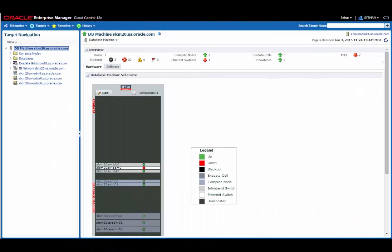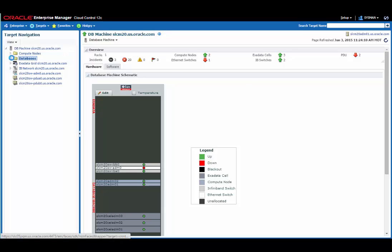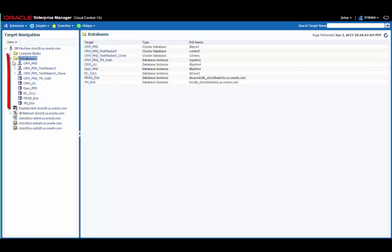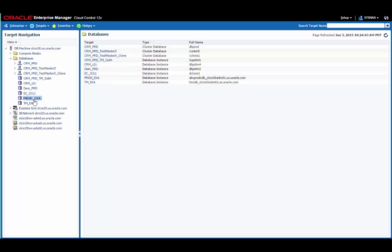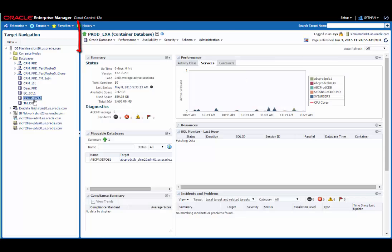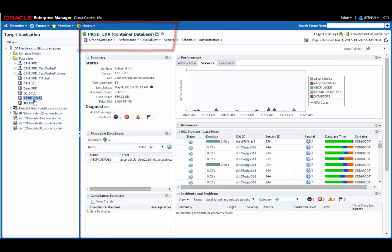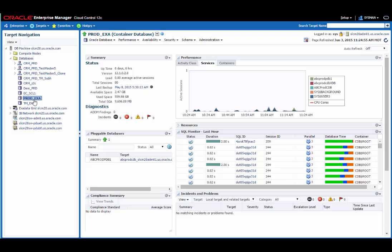Here you can see my Exadata machine that I'm going to be using for this example. Let's expand the list of databases here on the left. You can see there are several databases already on this machine, and I'm going to be using this prod Exadata database as the database that I'm going to clone from. If I click on that database, you can see this is a container database. From the container database homepage, I can use a container switcher next to the container database name to select the pluggable database I want to go to.